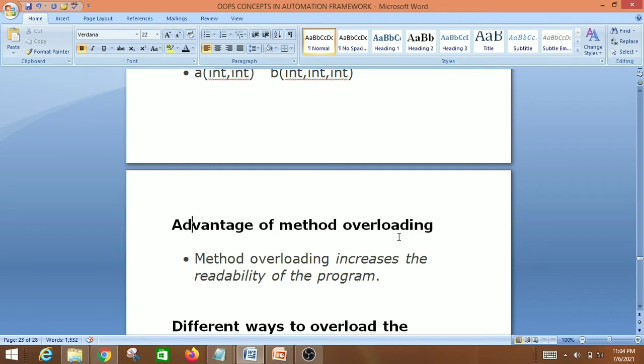The advantage of method overloading is that it increases the readability of the program. There are two ways to overload a method in Java: by changing the number of arguments, or by changing the type of argument.